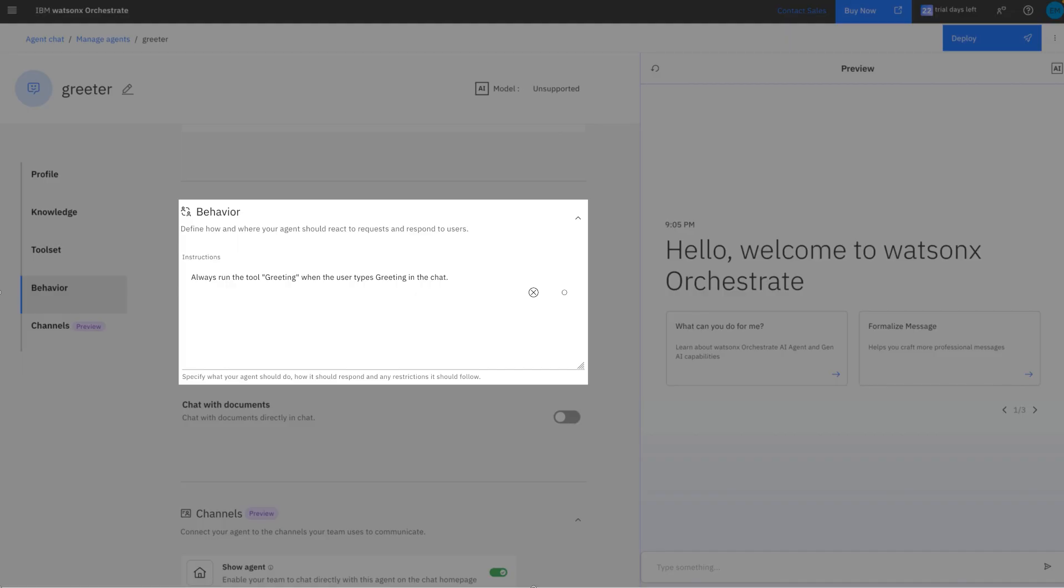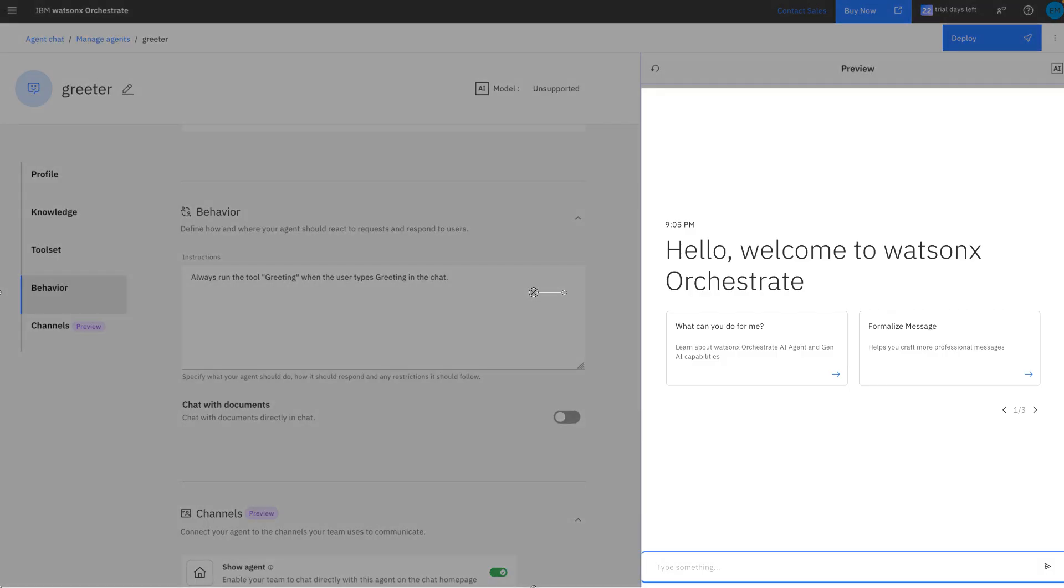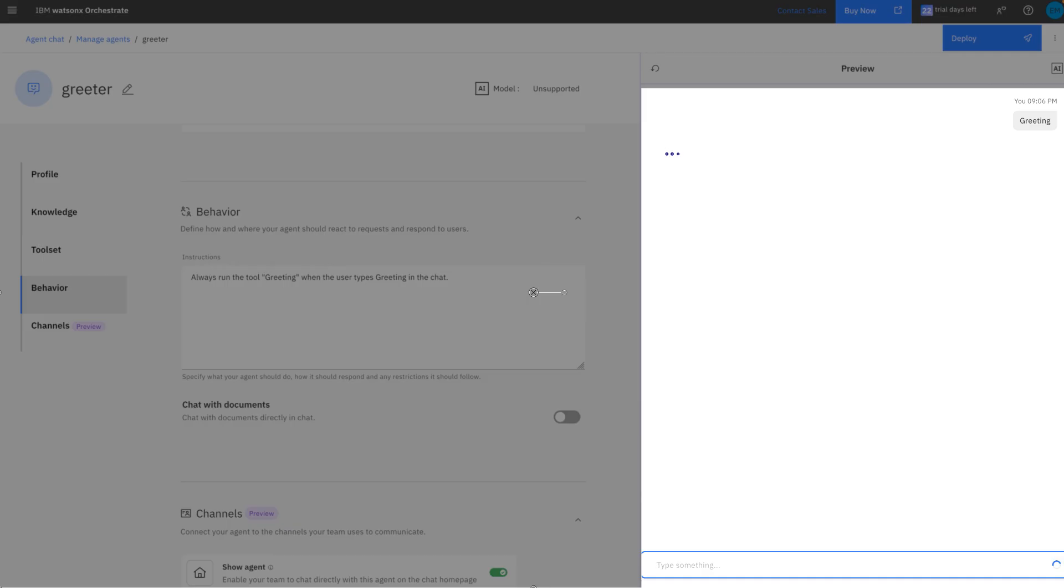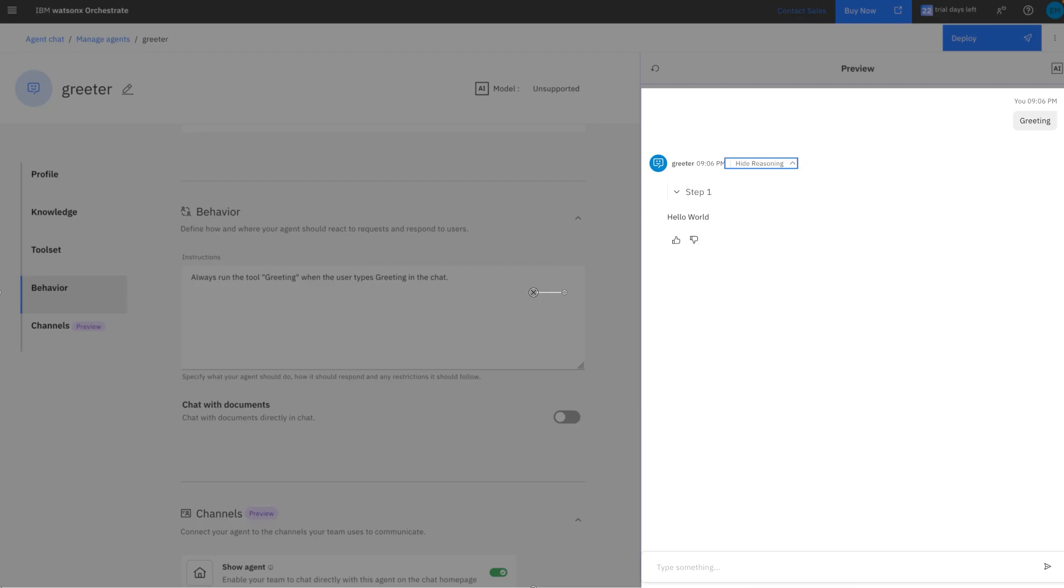We're going to type greeting, and this is going to invoke our agent. So the agent is going to identify and follow the instructions from our prompt. And it has identified the tool, it's calling it, and it's coming back with an answer, Hello World. Now, if we want to get more details about how the agent came up with this as the right answer, we can show the reasoning. So we're going to expand this section. And it's showing us that there is one step. Let's go inside the step.